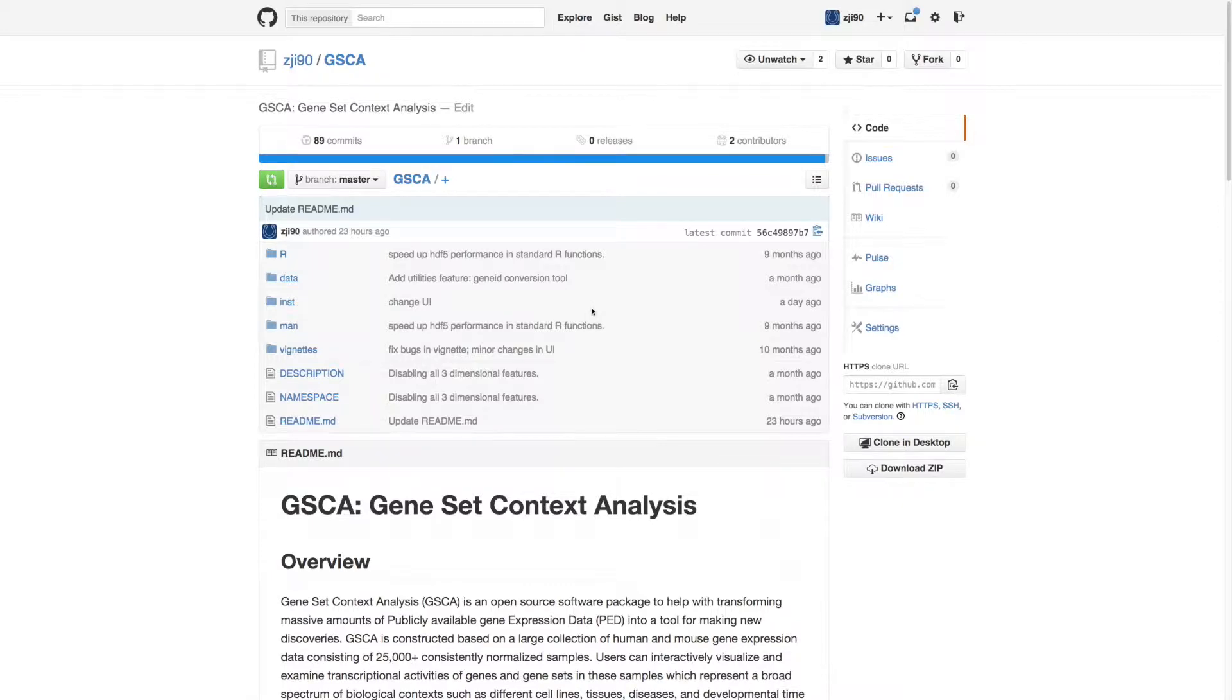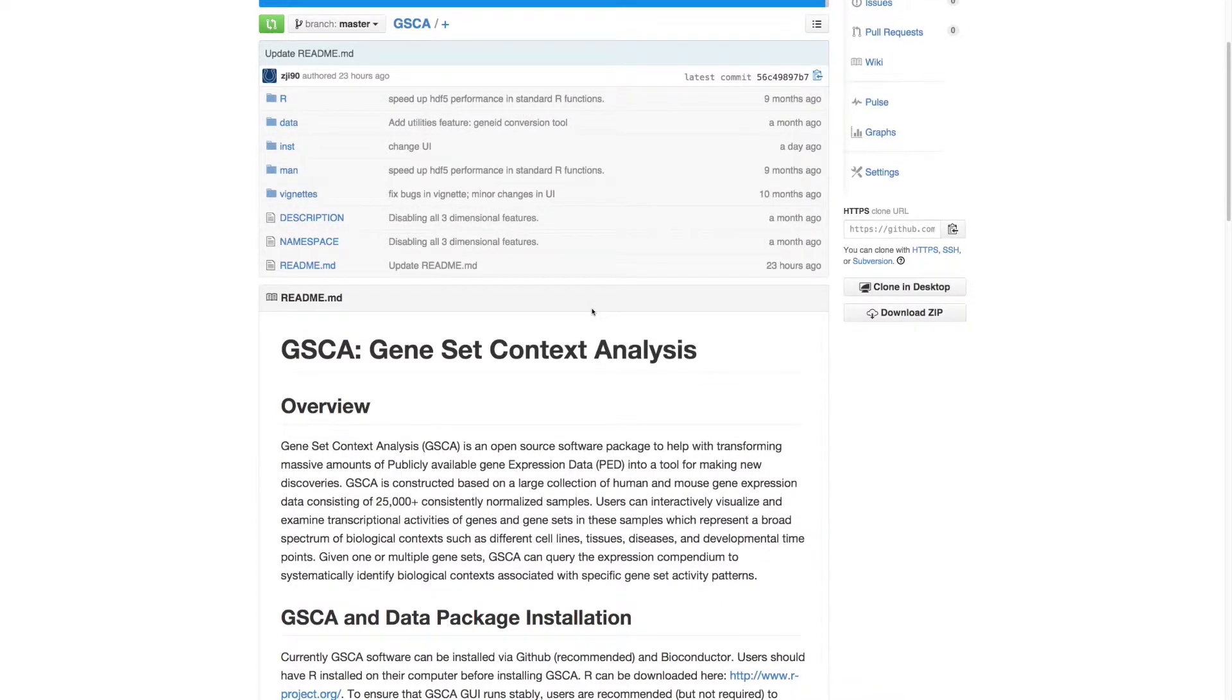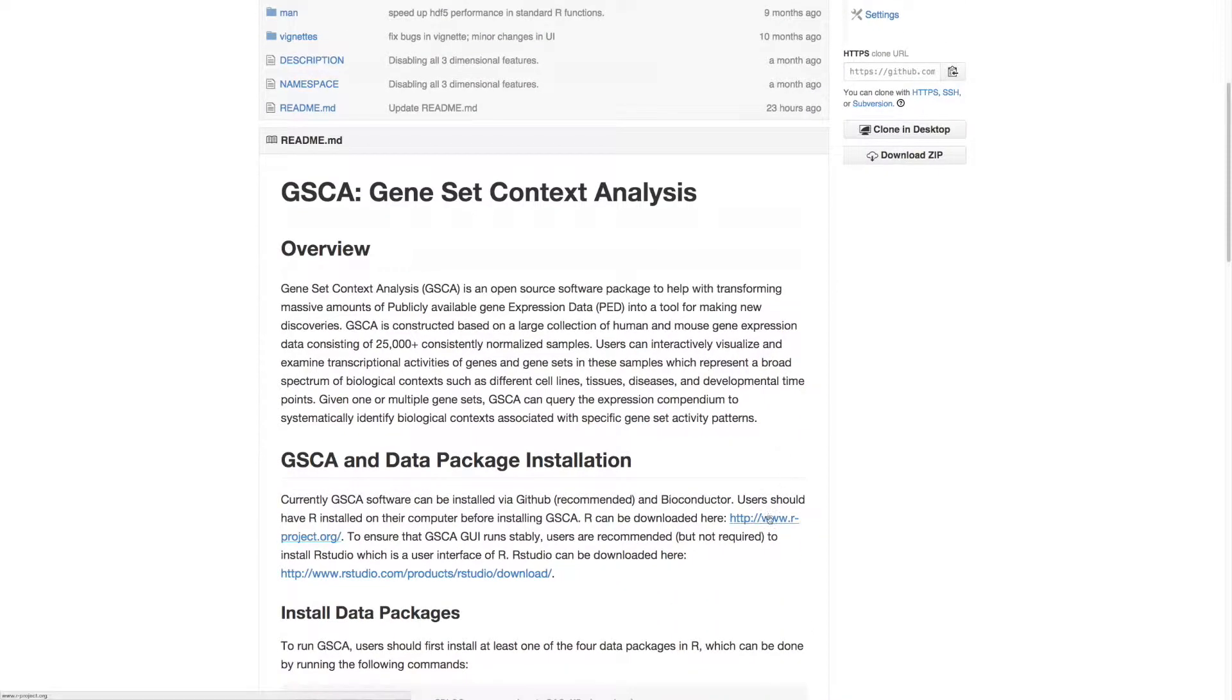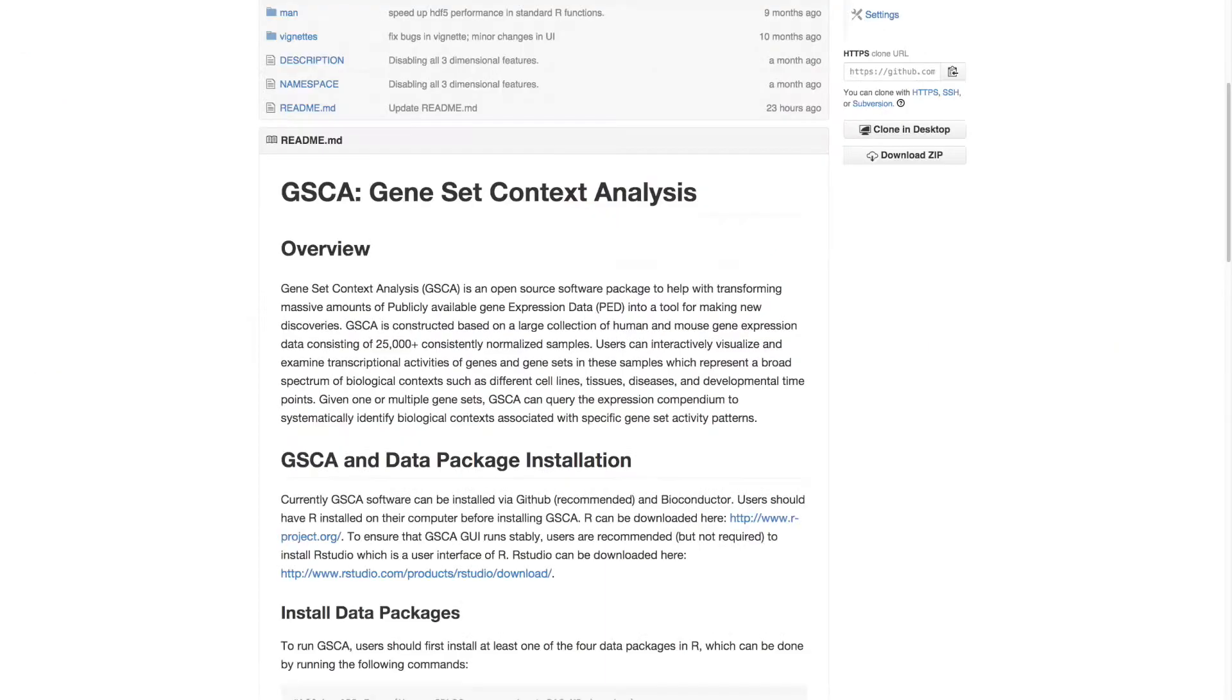To install GSCA, you should first download and install R from our project. It is also recommended that users install RStudio before running GSCA.